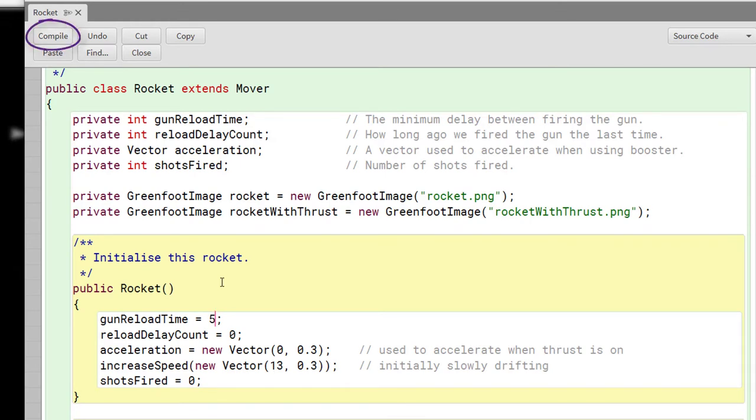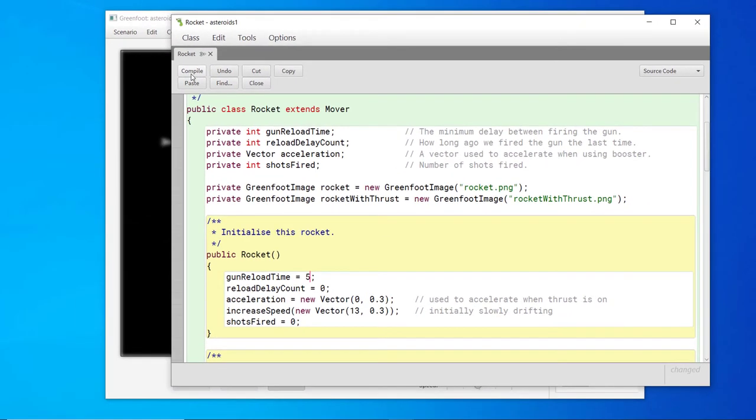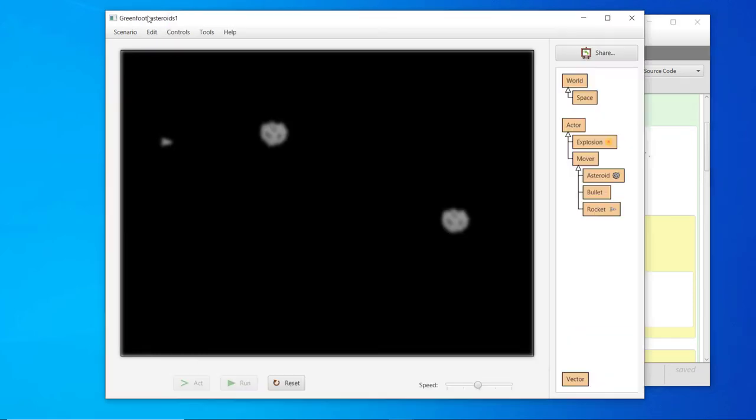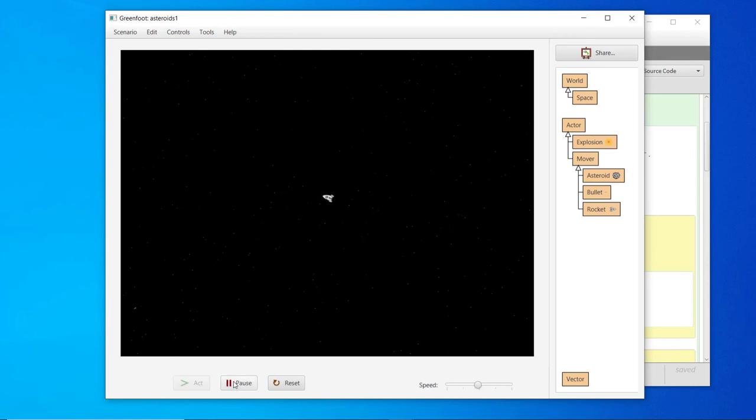Notice there is a compile button at the top of the editor. Anytime we make changes to the source code like this, it has to be recompiled. Now, with Greenfoot version 3 and above, it automatically compiles the code anytime changes are made. So, in my case, I don't need to recompile. Just be aware of that, since most IDEs don't recompile your code for you. Once the code is compiled, the program can be run. Notice how much faster the gun fires now.